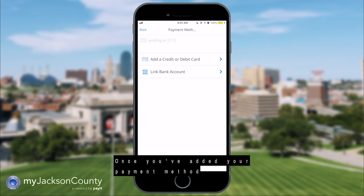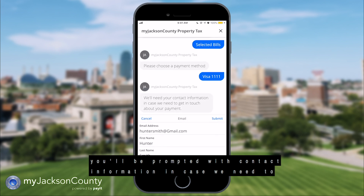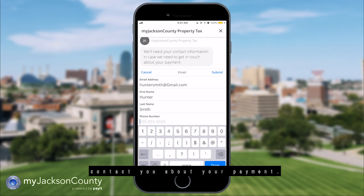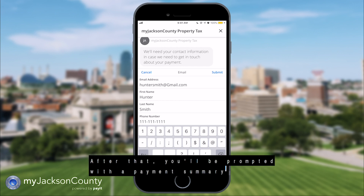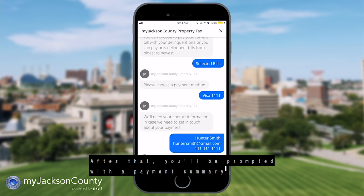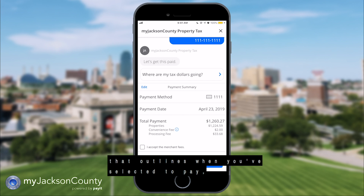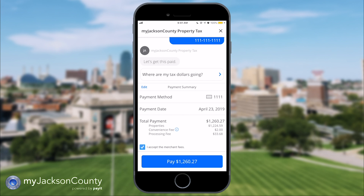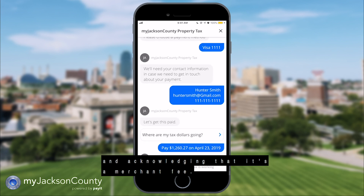Once you've added your payment method, you'll be prompted with contact information in case we need to contact you about your payment. After that, you'll be prompted with a payment summary that outlines when you've selected to pay, the property line items, associated fees, and acknowledging that it's a merchant fee.